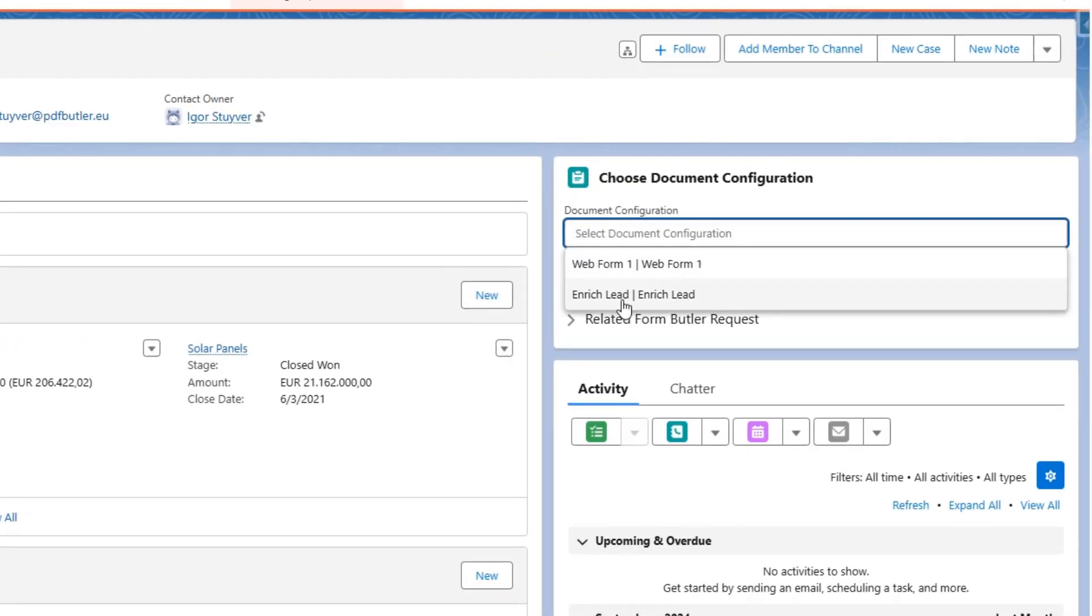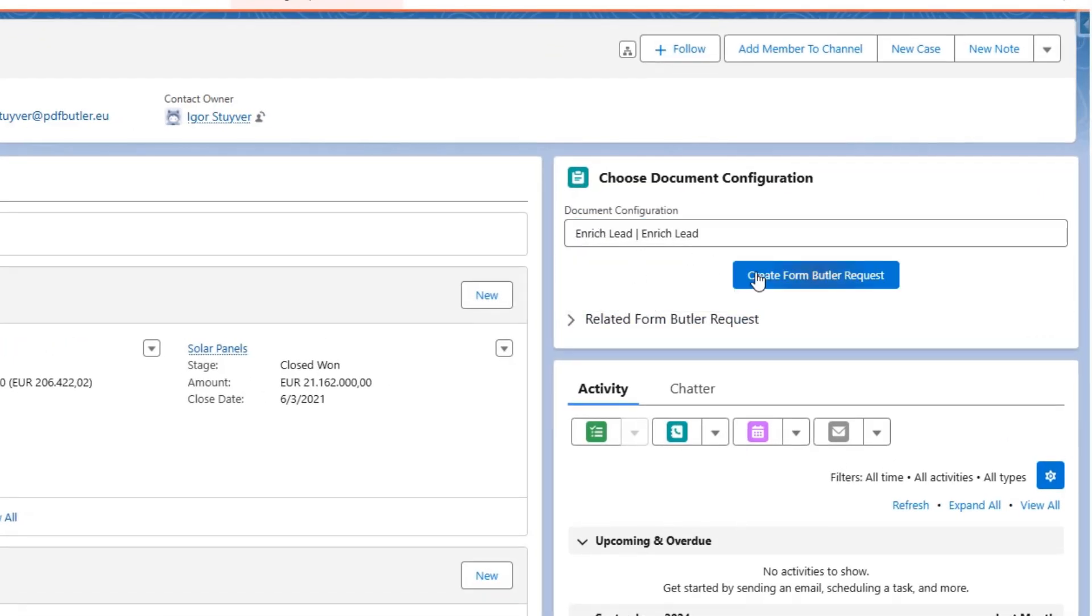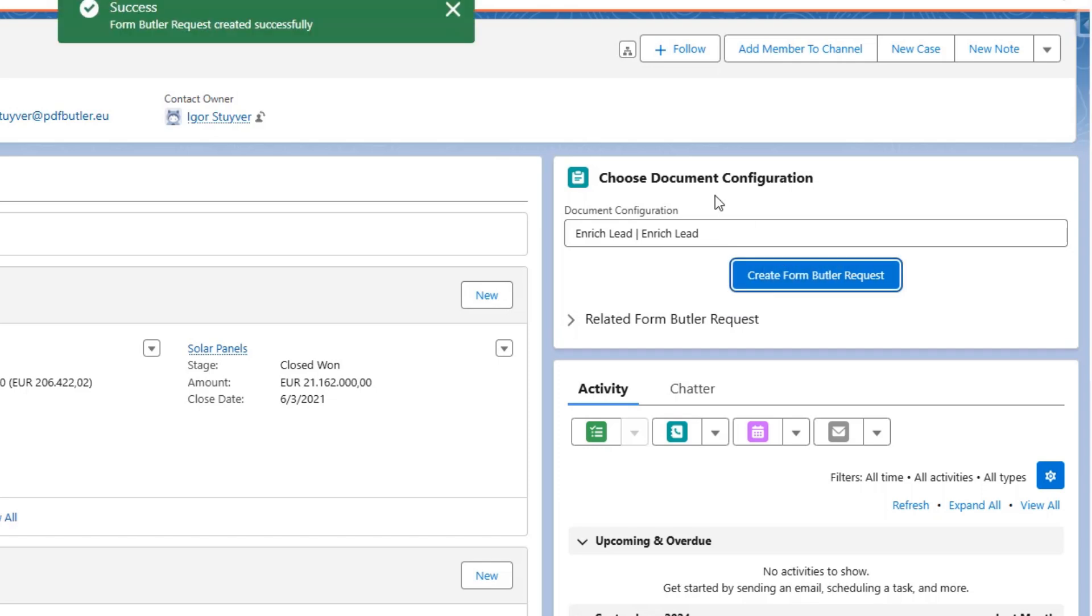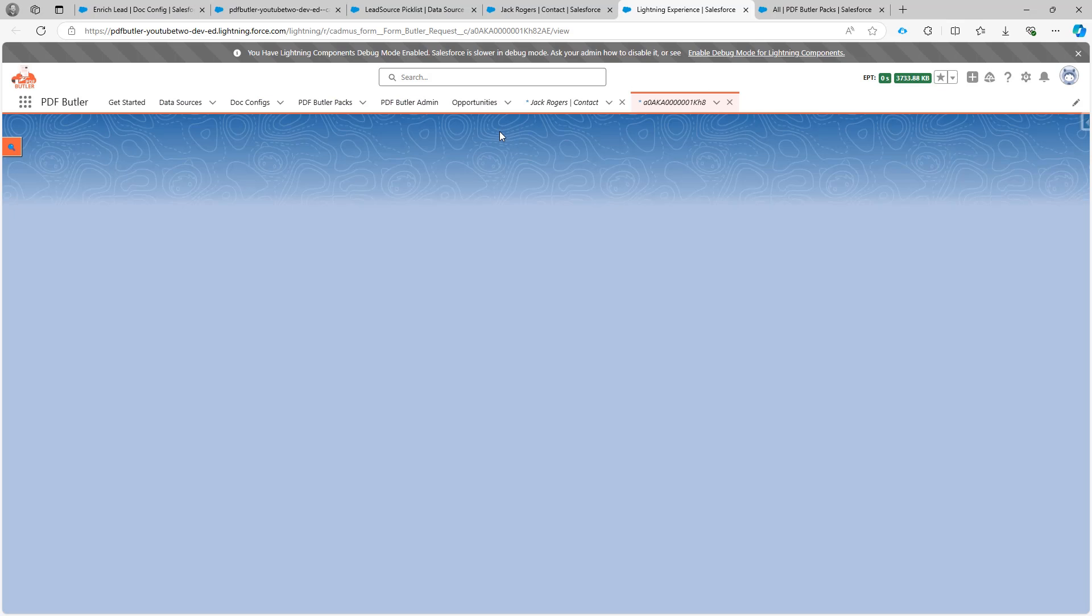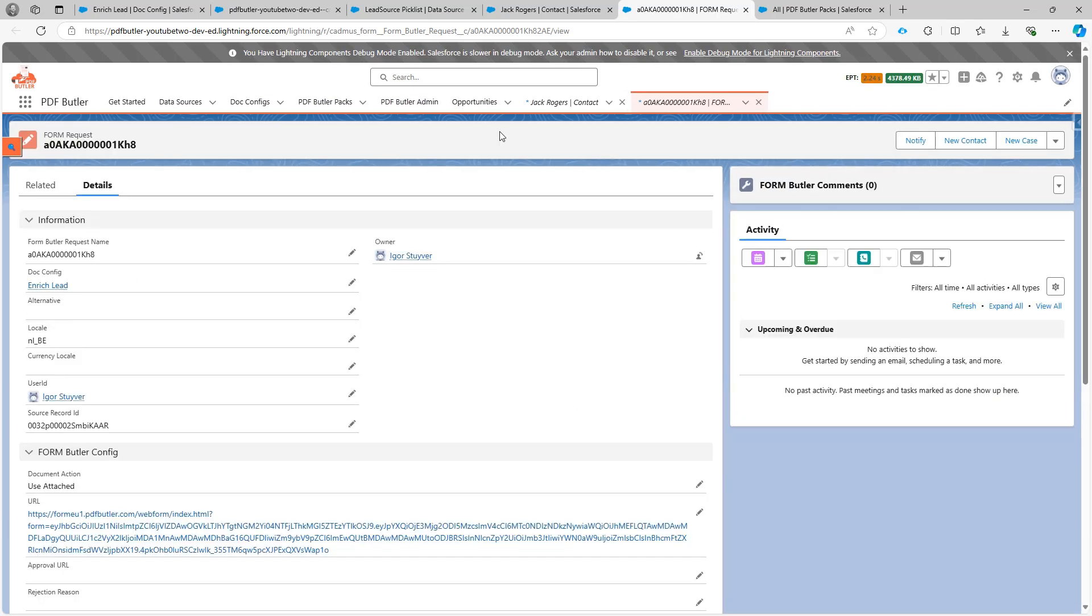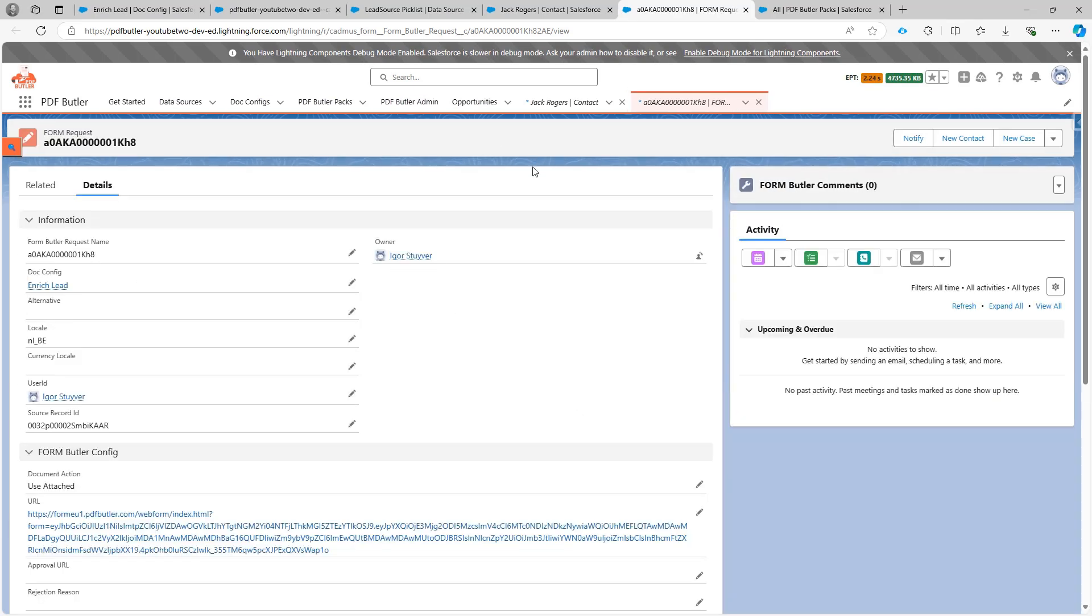If I now select my config, I can say create FormBuilder request. And now the FormBuilder request is created. And I will be automatically forwarded. So in this case I did not send an email.